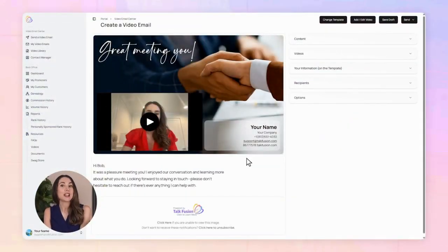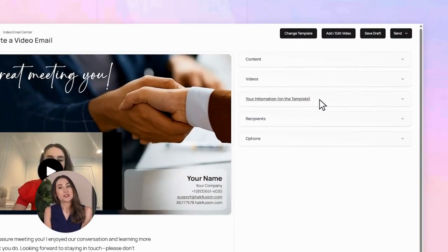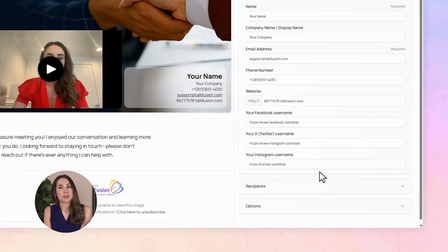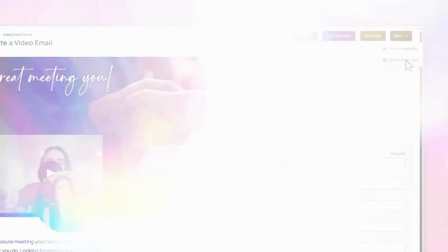Something simple works great — like, hey Bob, it was nice meeting you, can't wait to chat again soon. Almost done. Double check your details, add your social media links if you want people to connect with you there too, then hit send — or if you'd rather, schedule it to go out later.